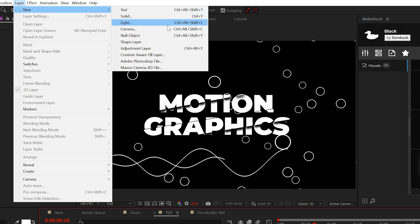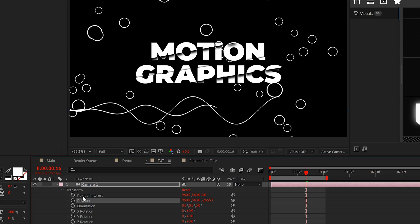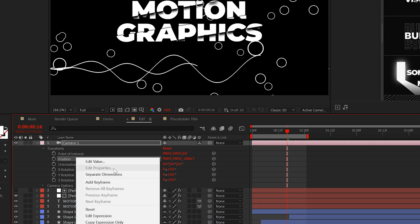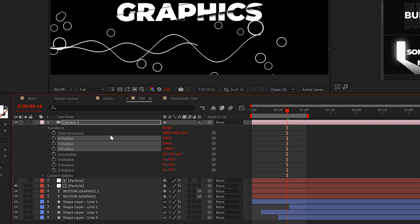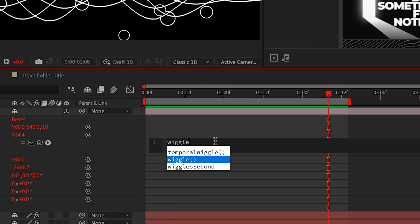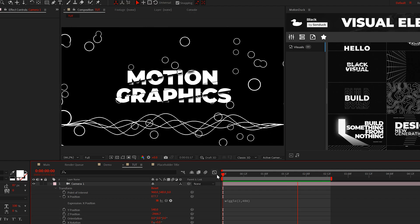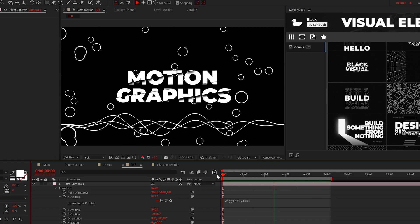And then I'll quickly create a camera layer and I'll go to our transform settings and now right click on position and click separate dimensions. I'll alt click the stopwatch for X position and do a wiggle, open parentheses 2 comma 400. And this will show off the 3D depth of our title.